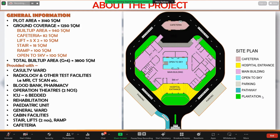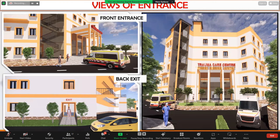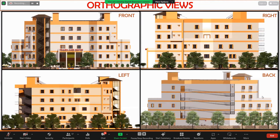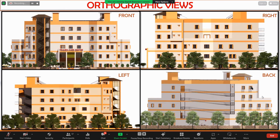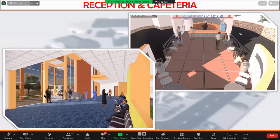These are the entry views — the entrance and the back exit. These are the orthographic views from four different angles: the front view, the side view, the left view, and the back view.